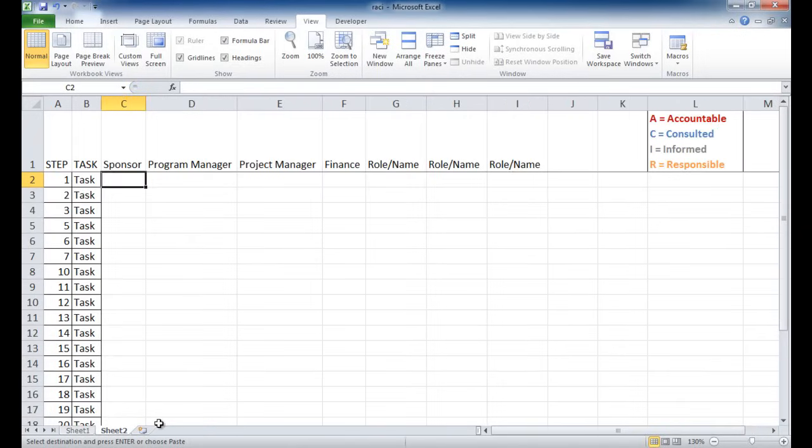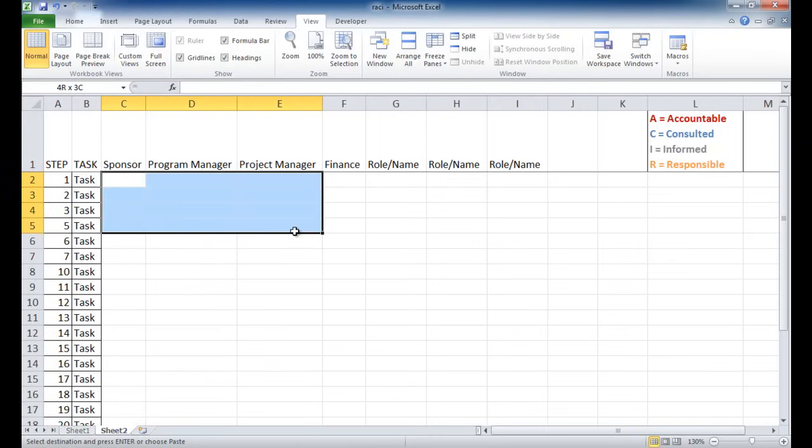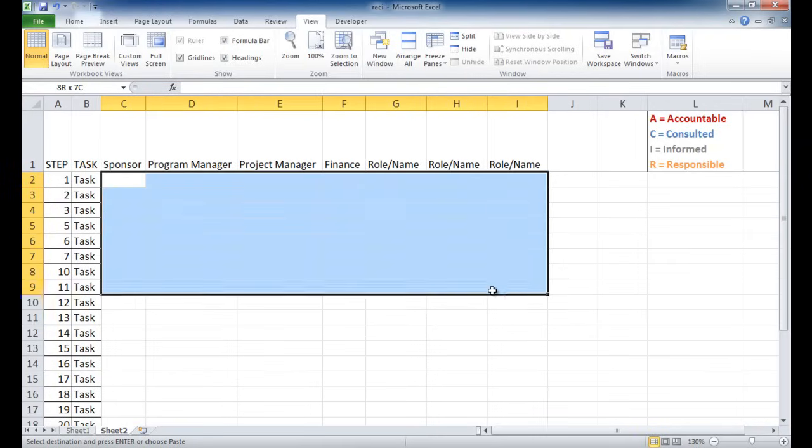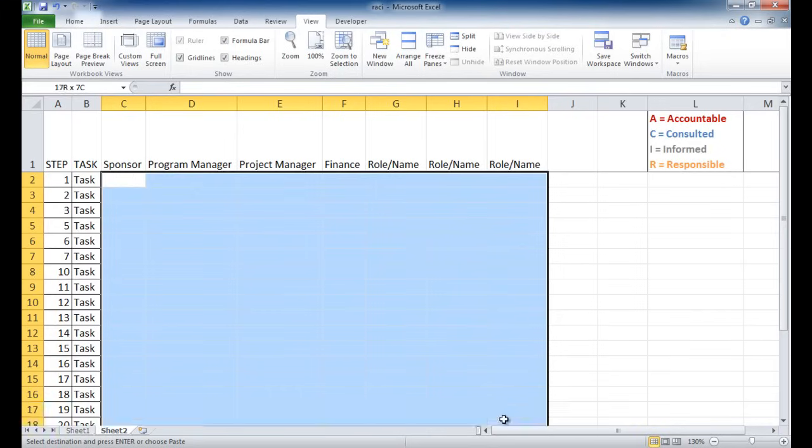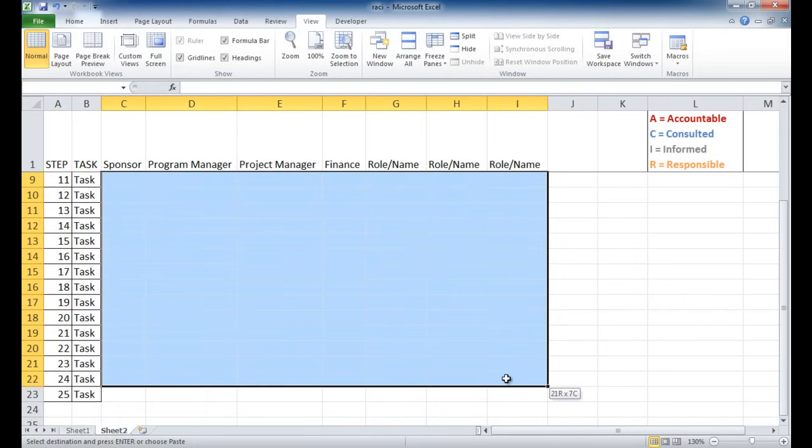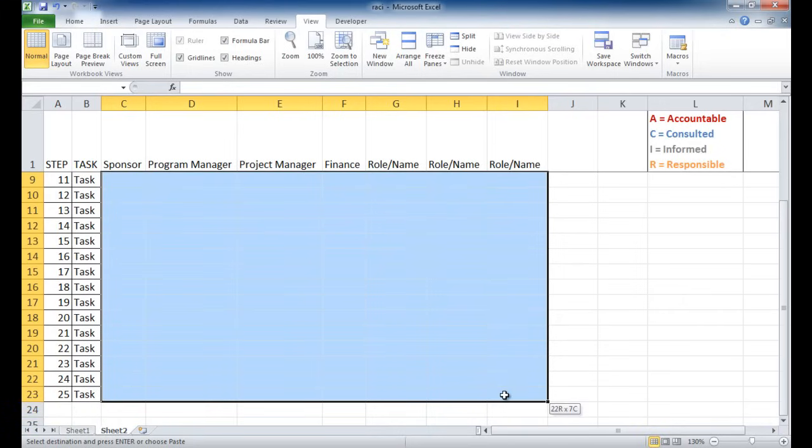So I'm going to select this area from C to I and go all the way down to step 25. And I'm going to do the data validation first.